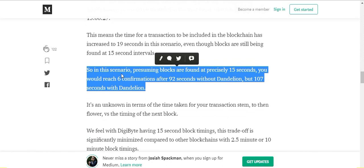In this scenario, presuming that the blocks are still found precisely at 15 seconds, you would reach the six confirmations needed, being six blocks created, after 92 seconds without Dandelion.